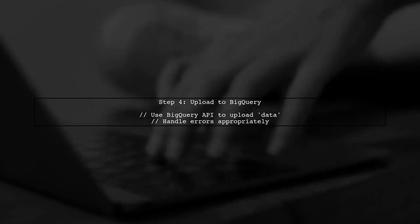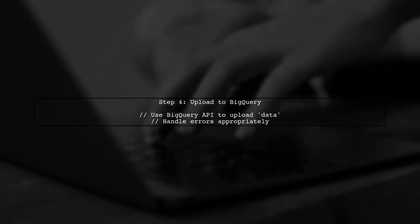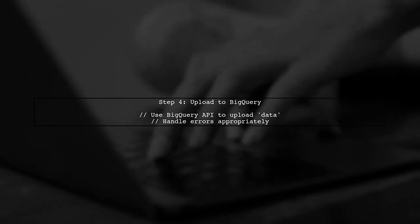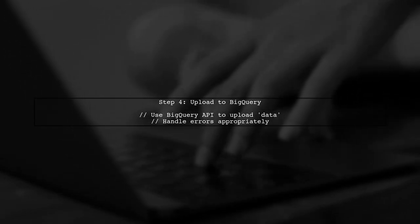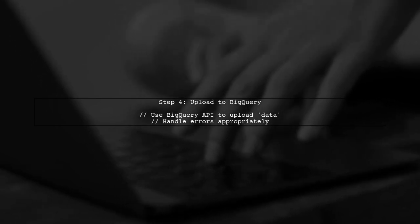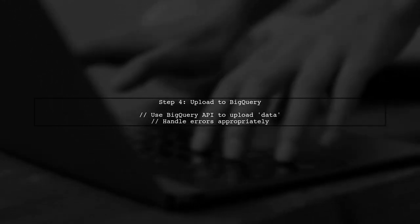Finally, you can now use this blob to upload your data to BigQuery. Make sure to handle any errors that may arise during the upload process.